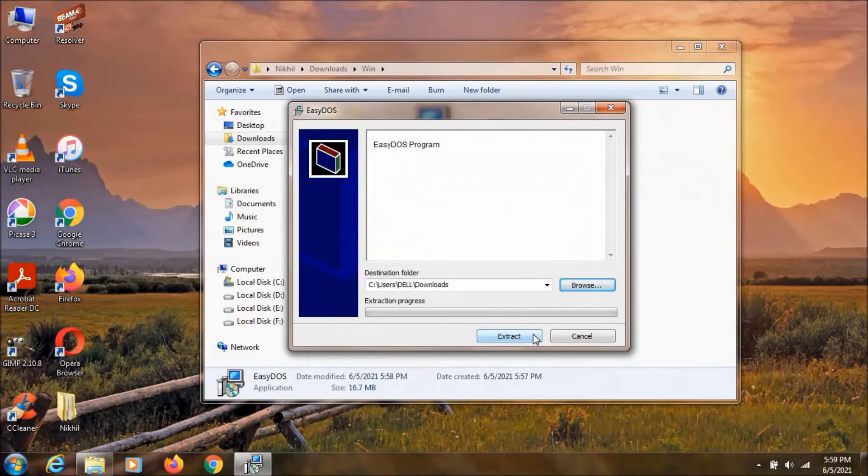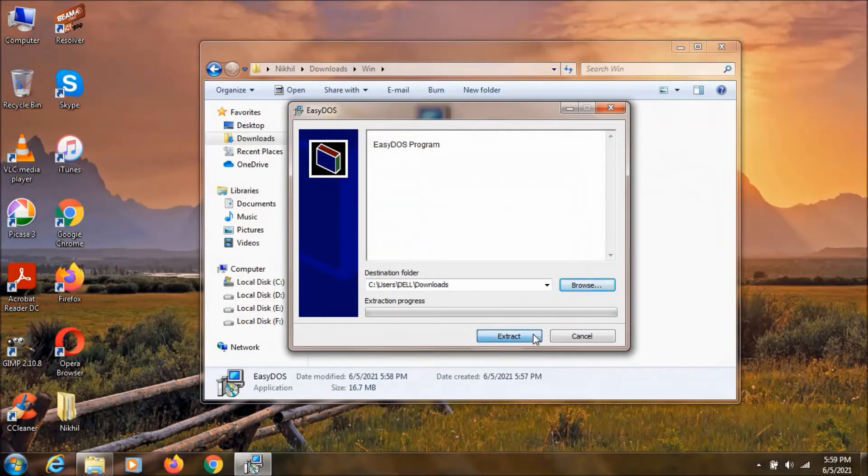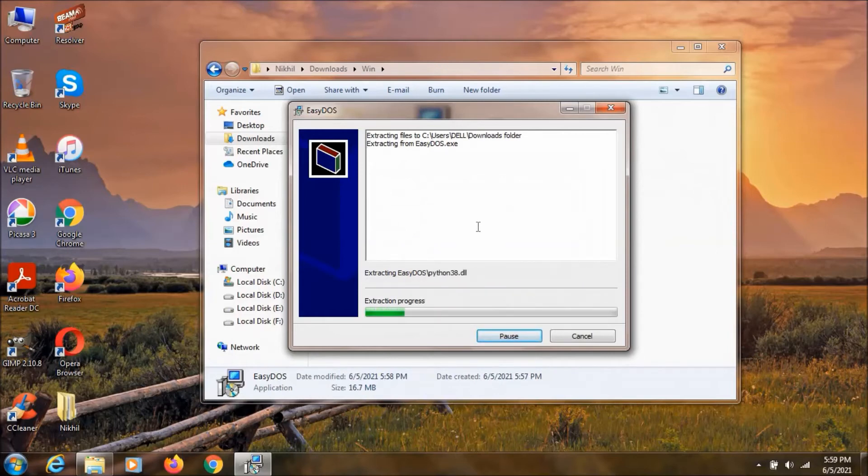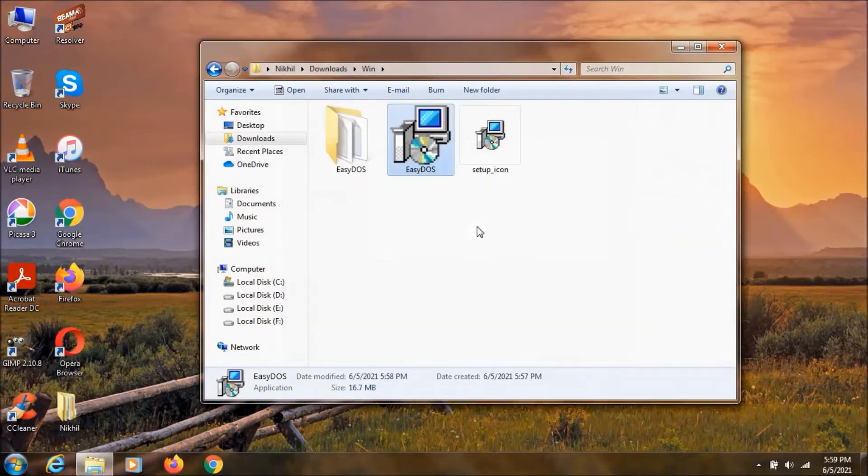Then click on extract. And as you can see, this is now extracting. And when you create this setup.exe it will also compress your file.